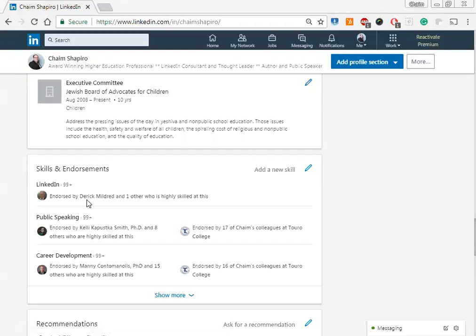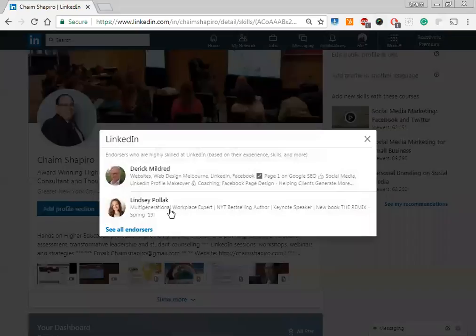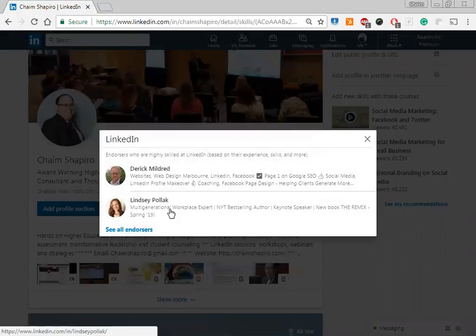You'll see here that I'm endorsed by Derek, who probably is a fine person. If I click on this, you'll also see that I'm endorsed as well by Lindsay Pollack. And Lindsay is a person I would much rather have featured on my account than Derek, no offense to Derek at all.